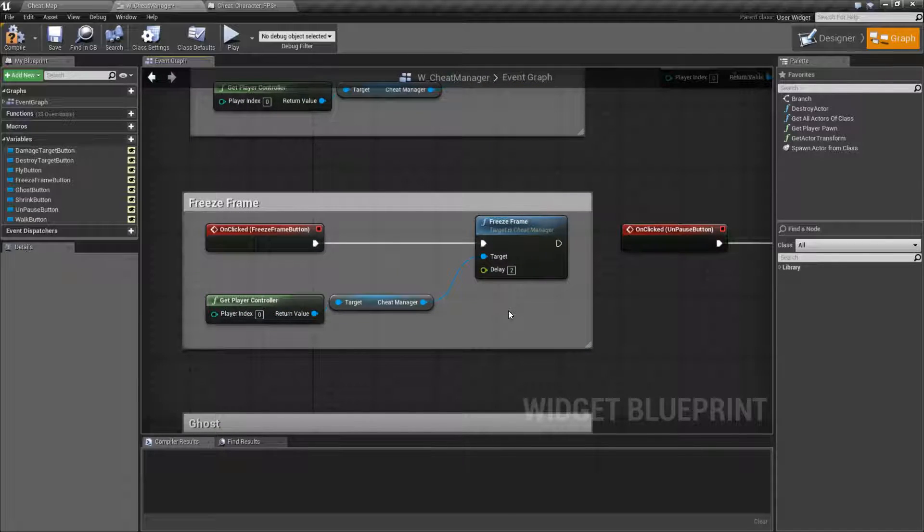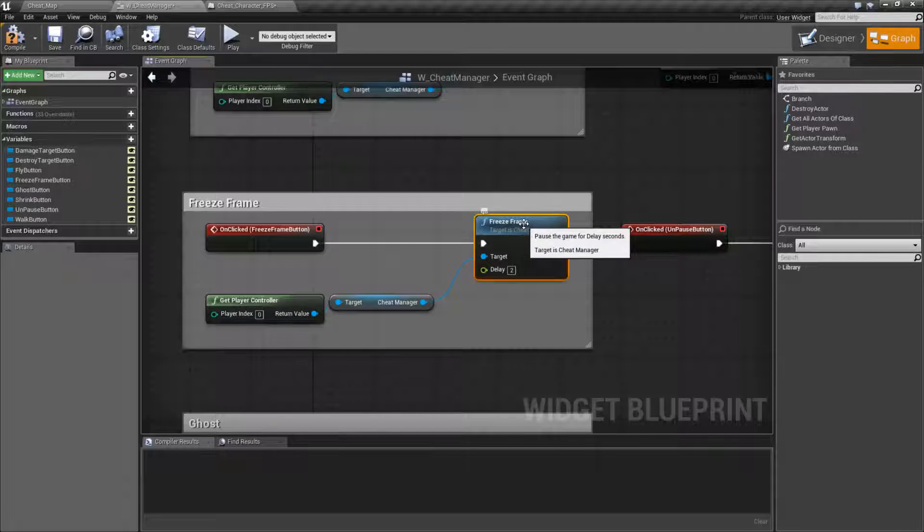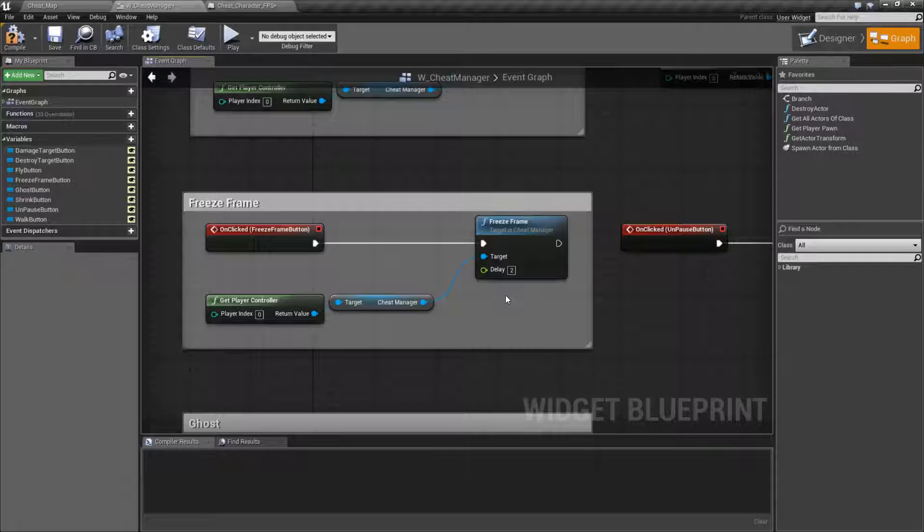So, that's it. It's really simple. It's nice if you need to maybe freeze and inspect something or you want a way to pause the game without creating a pause menu. It's really quick, really simple. Hook it up from your cheat manager, do a freeze frame, and do a delay.